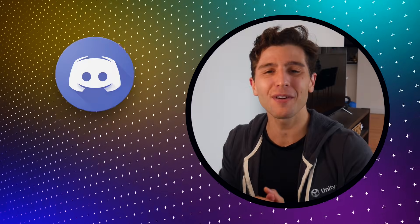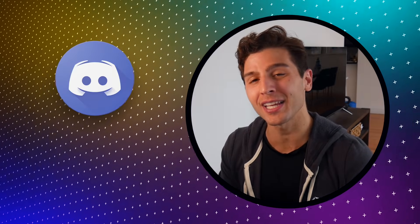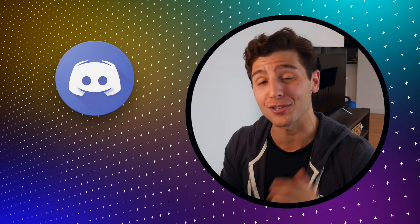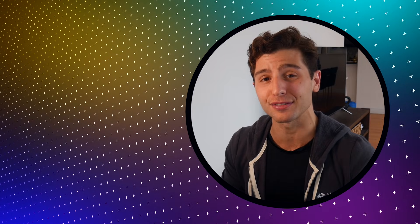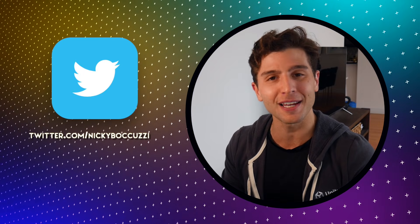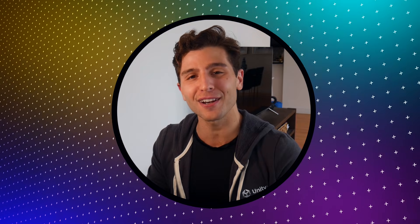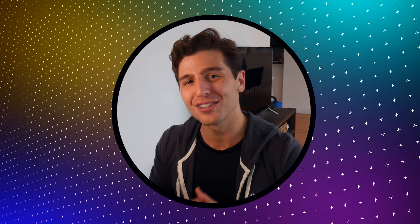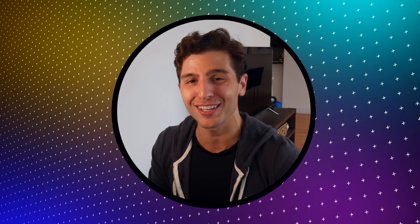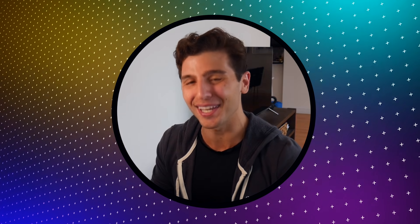Pop on over to the channel Discord if you're interested in joining an awesome growing community of developers just like yourself. Feel free to follow me on Twitter for updates on the next video. But that is all for today, thank you so much for watching, and I'll see you in the next video.